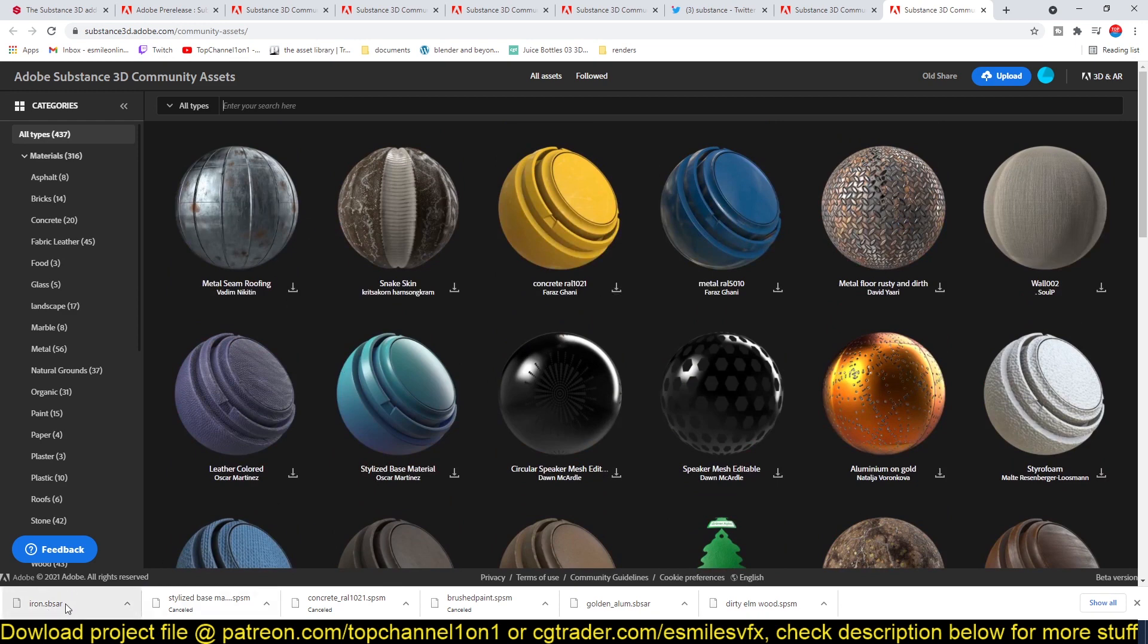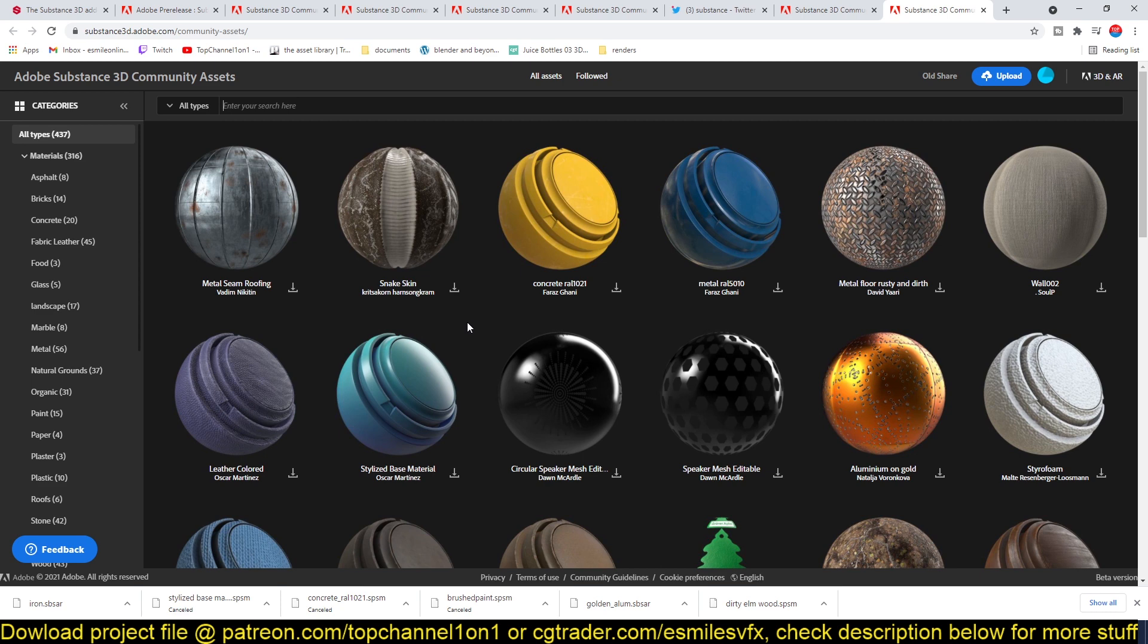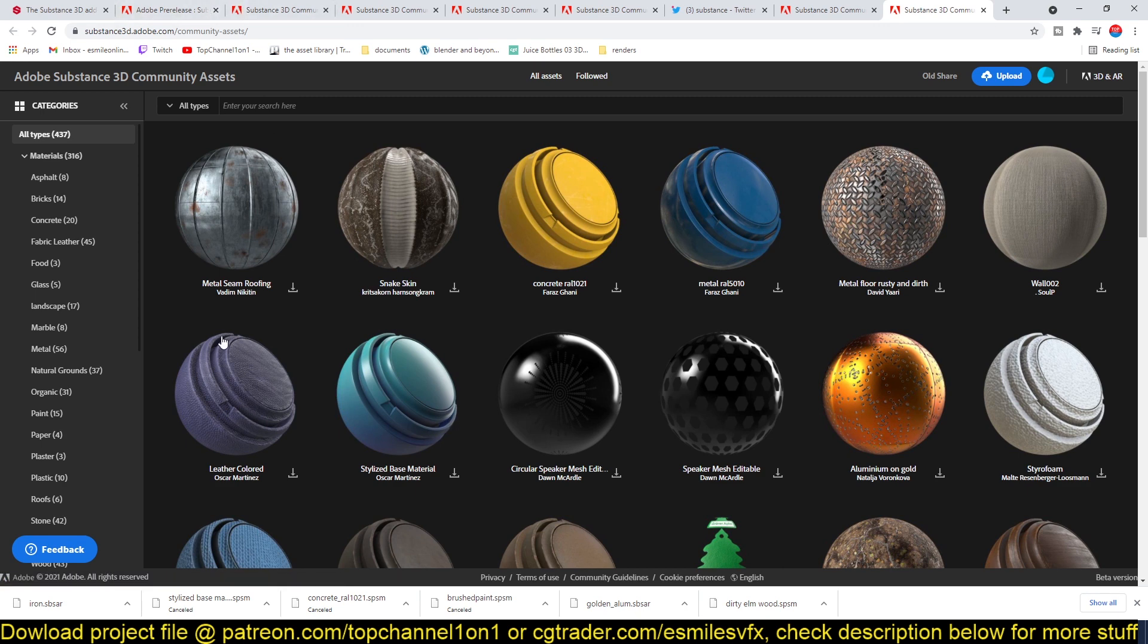Right now you're only able to load the SBSAR file. On this page you have more than three different types of files. The SPSM, which are these spheres here, the complete spheres here, are the ones that can be loaded into Blender. But these ones here, as of recording this video, this is still a beta version.